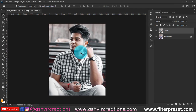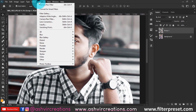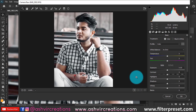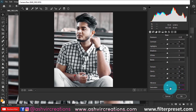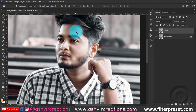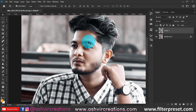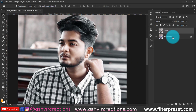Now go to Filter, select Camera Raw Filter. Here we're going to enhance the clarity of the photograph — increase clarity to plus 10 and hit OK. This creates a perfect sharpness on the photo.